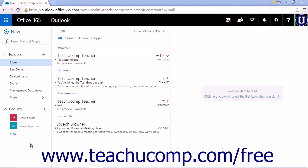With the Outlook web app, you can allow other users to have access to your mail folders. Other users will not be able to send emails as you, but they will be able to have access to some or all of your mail folders.